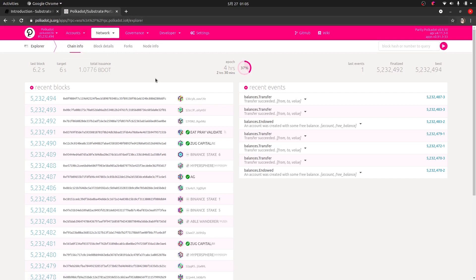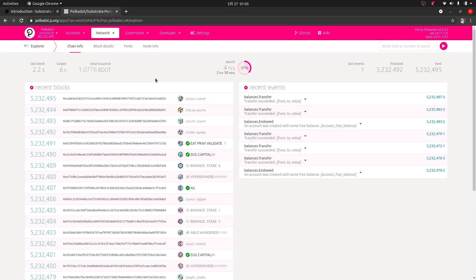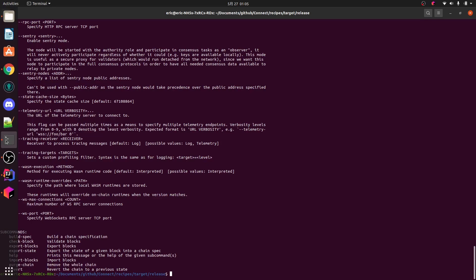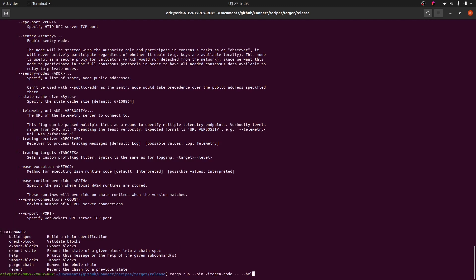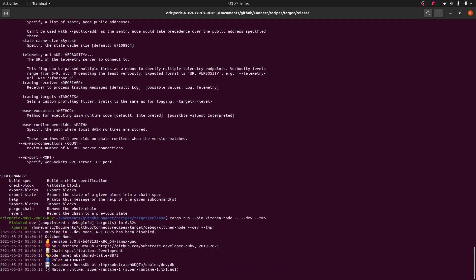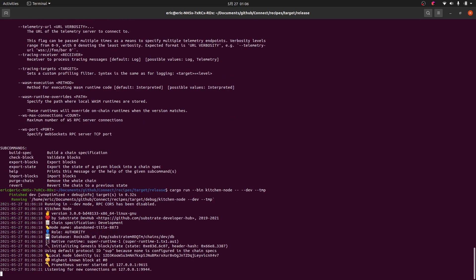Now to get this started, the first thing we're going to need to do is actually start our node running. You can do this in the command line or however you want to do it. So I'm doing this in my command line, which is cargo run --bin kitchen-node -- --dev --temp. Watch the video before this if you're not sure what's going on because I explain it in a lot more detail. So let's hit enter and let this start running.